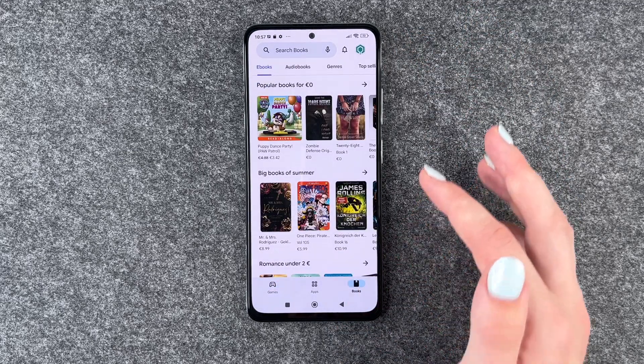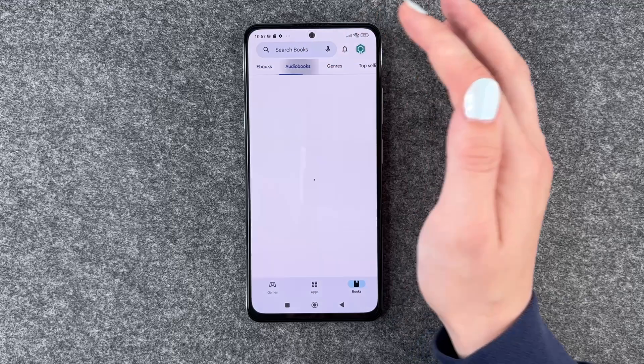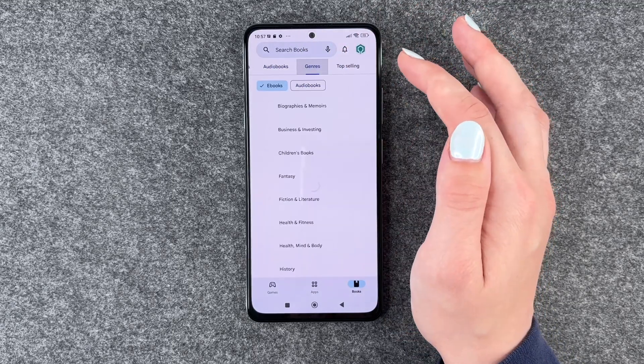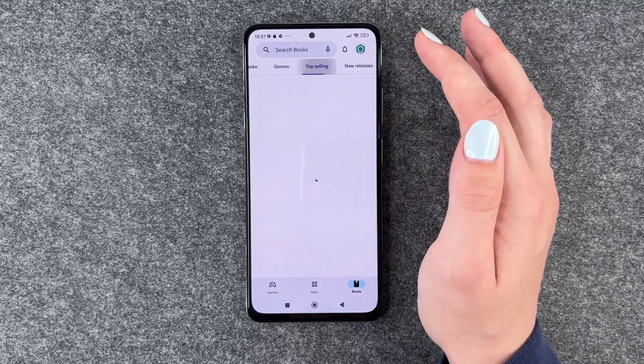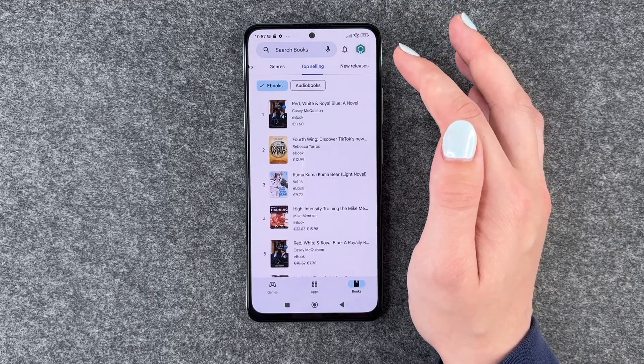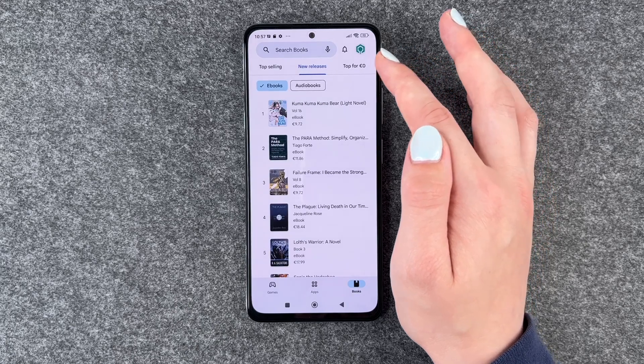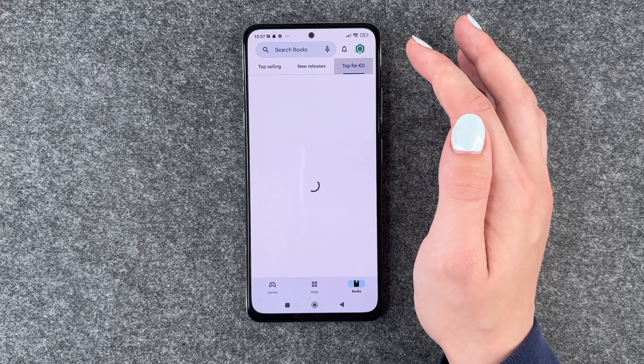And we have books as well. We have ebooks, we have audio books, we have different genres and top selling, as well as new releases and top for free.